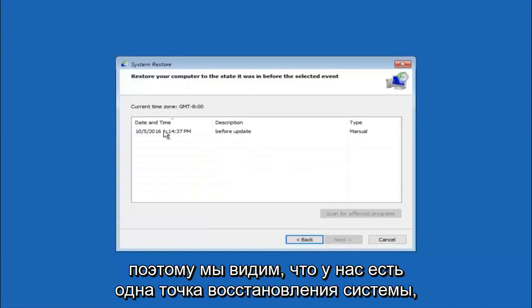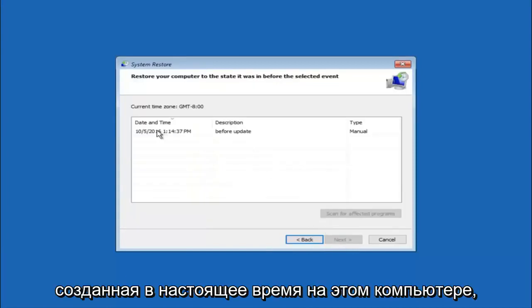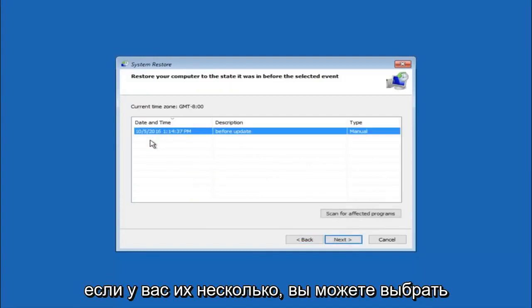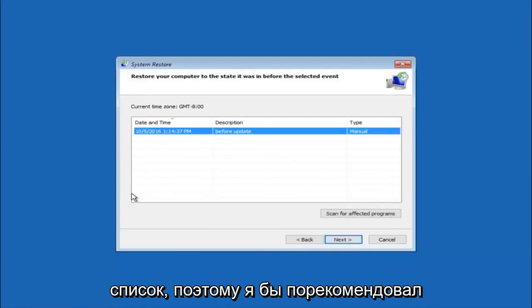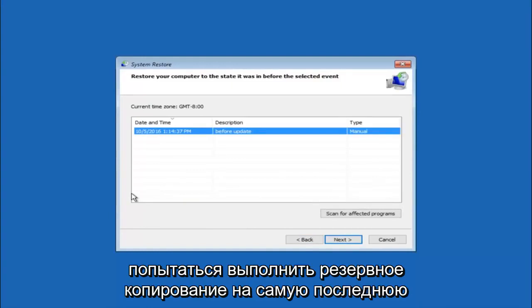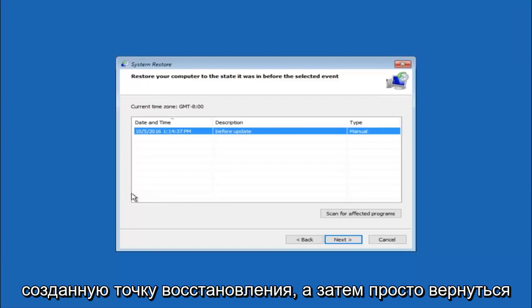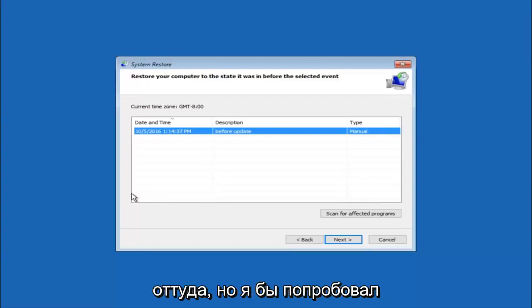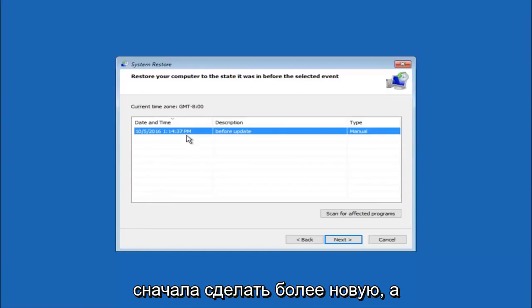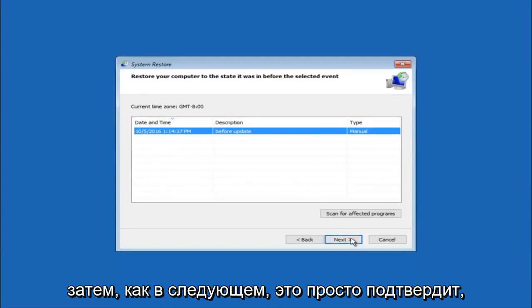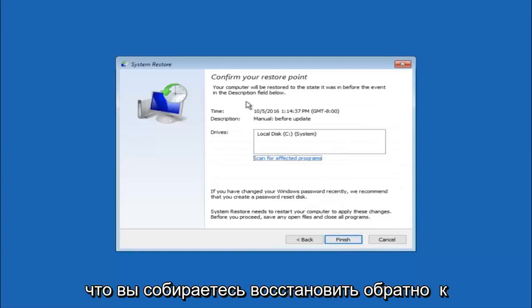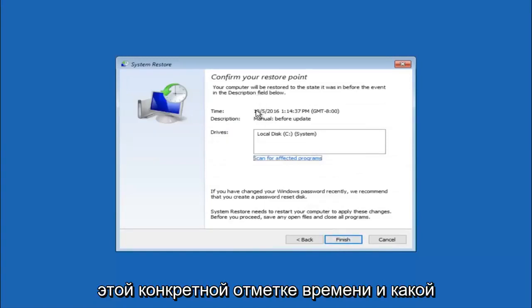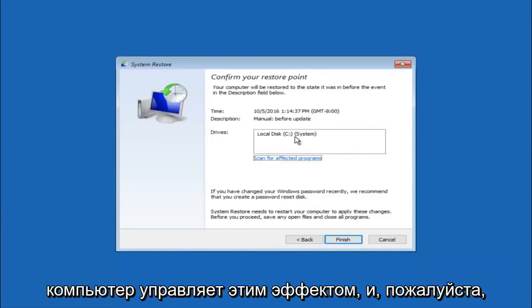So we see that we have one system restore point currently created on this computer. If you have multiple you could select any other restore point listed in this drop down list. So I would recommend trying to back up to the most recently created restore point. And then just go backwards from there. But I would try doing the more recent one first. And then select next.